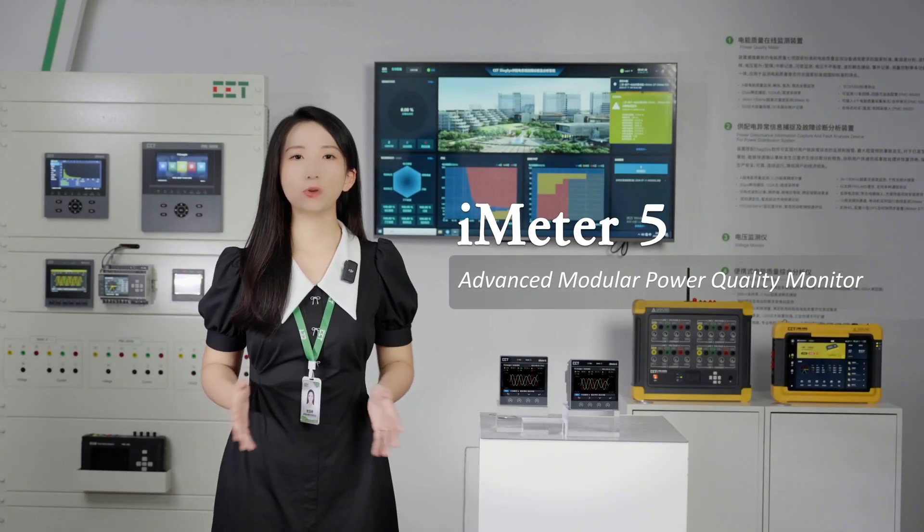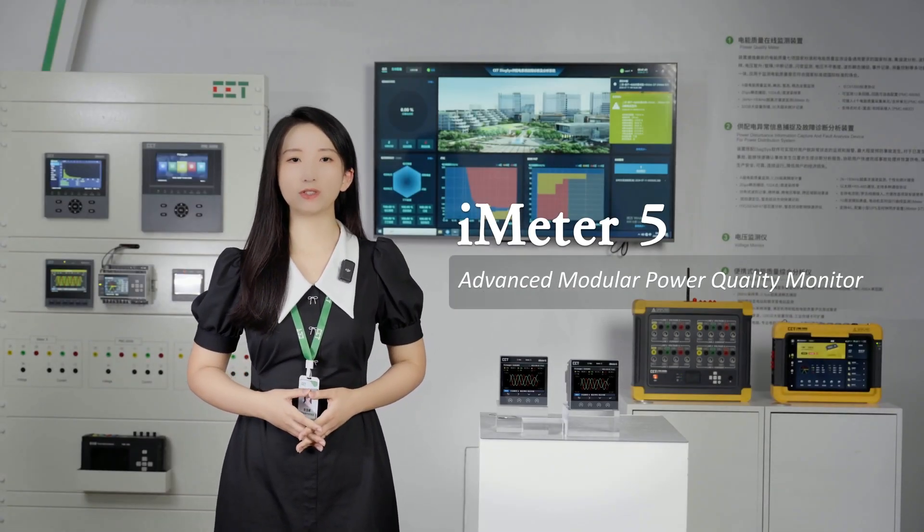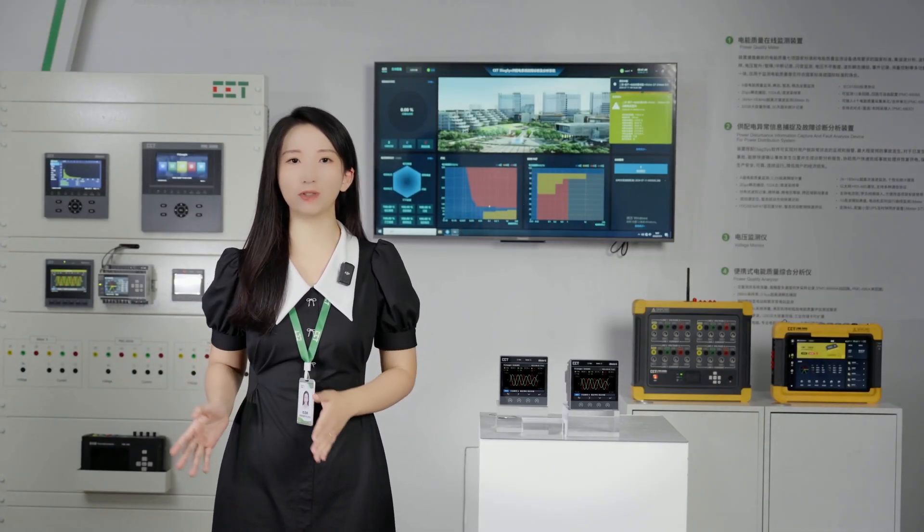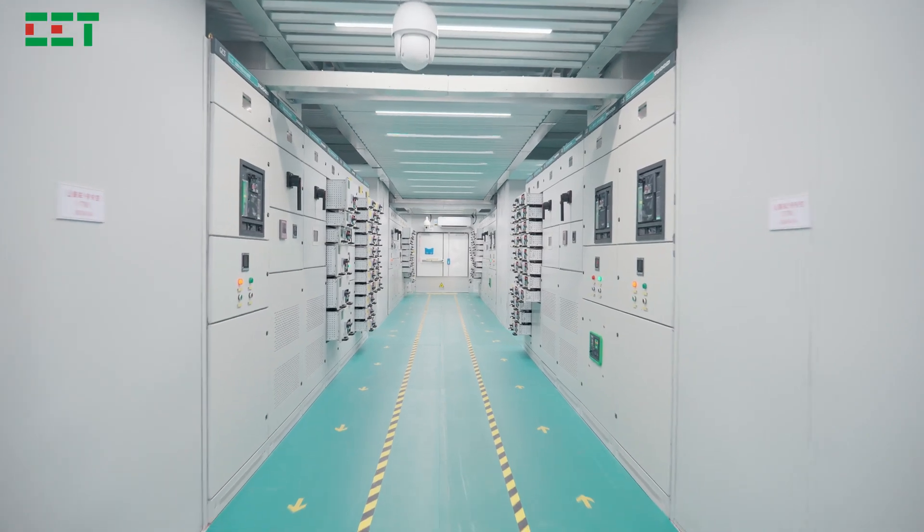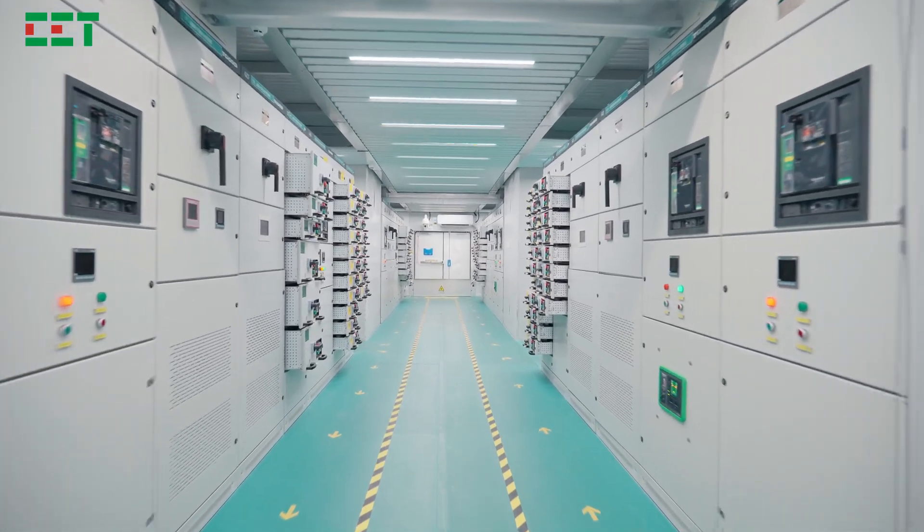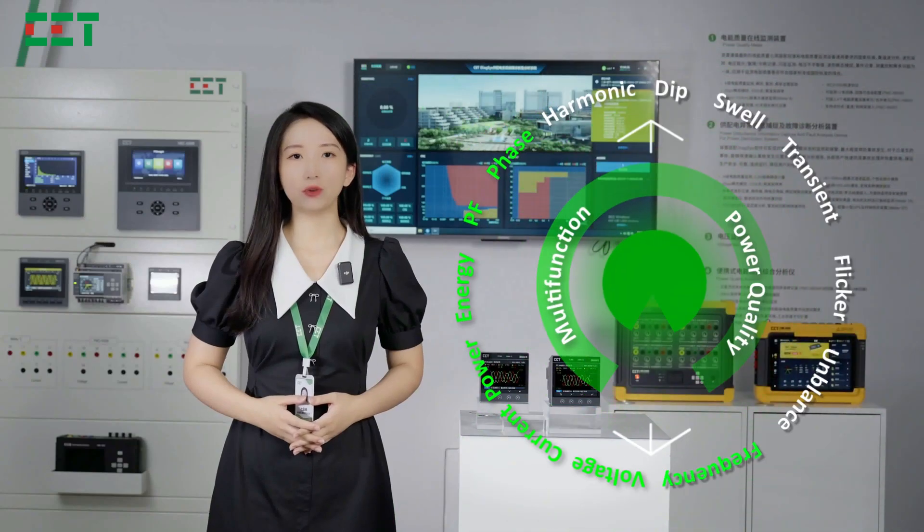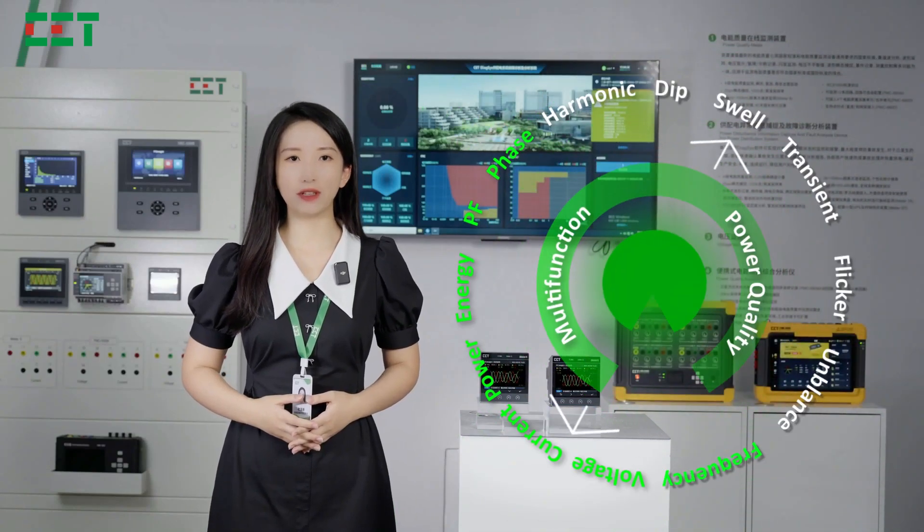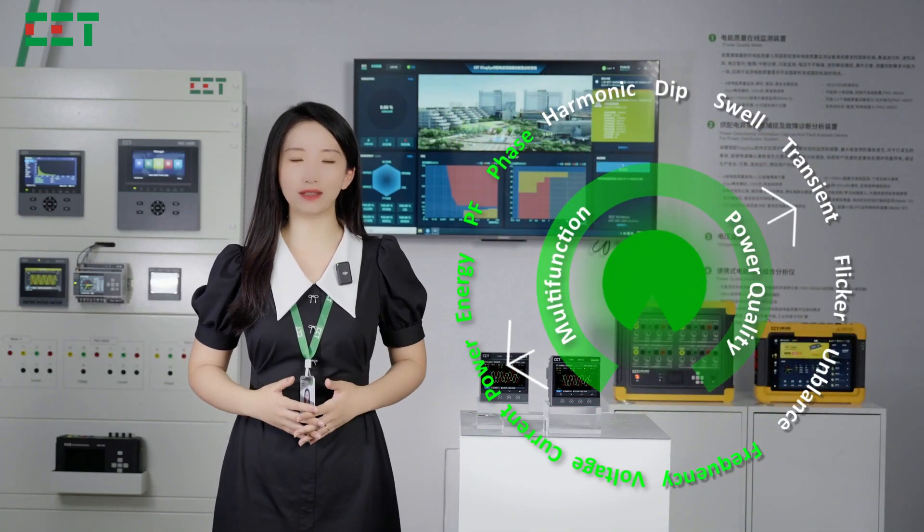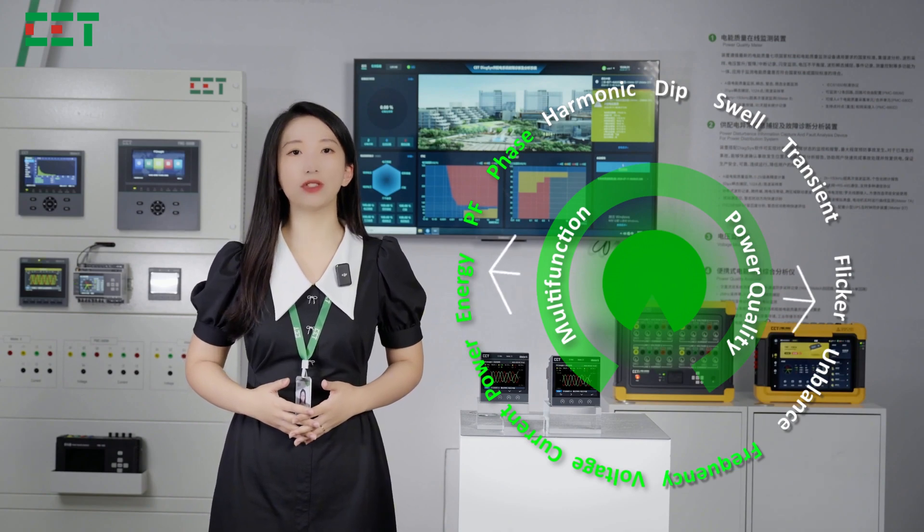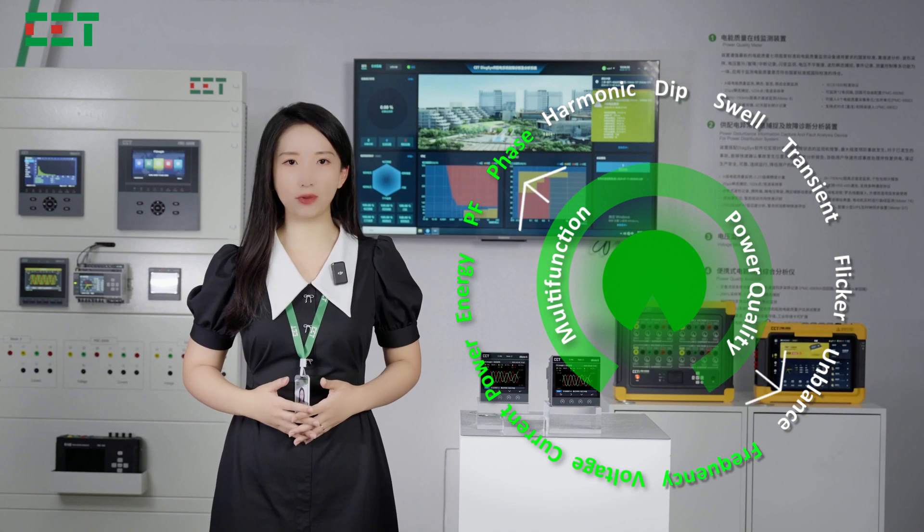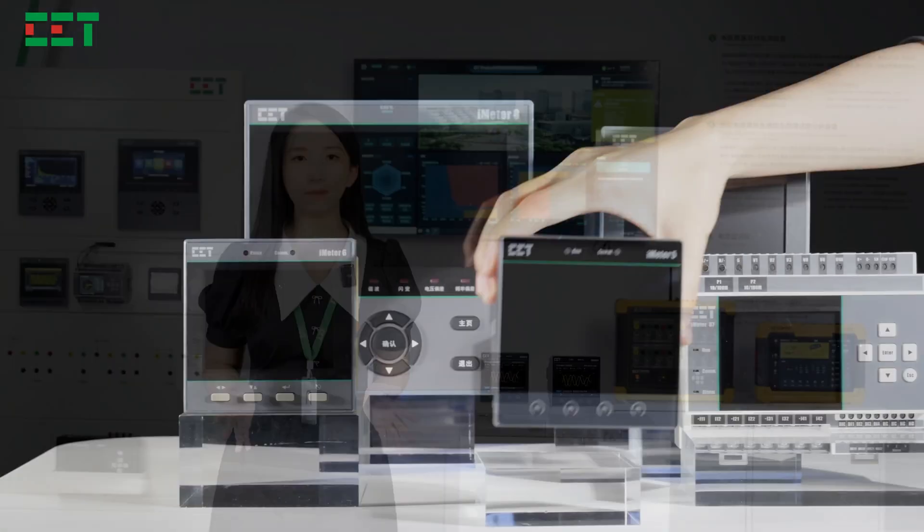Power quality monitoring devices play a crucial role in the management and maintenance of power systems. Multifunction meters are typically employed for data collection and monitoring in low-voltage networks due to the constraints of installation space and cost. However, multifunction meters fall short in addressing power quality monitoring requirements.